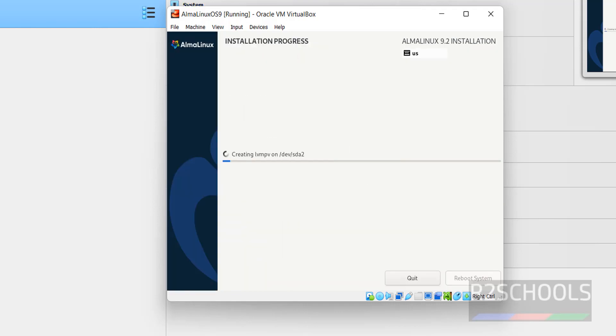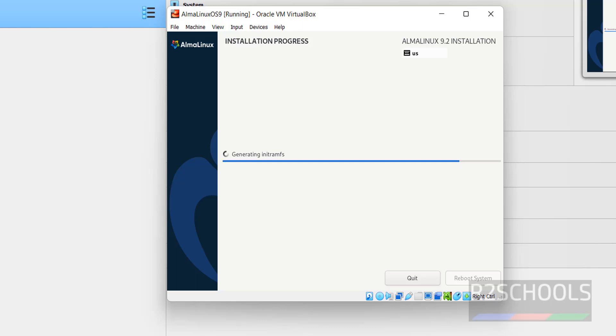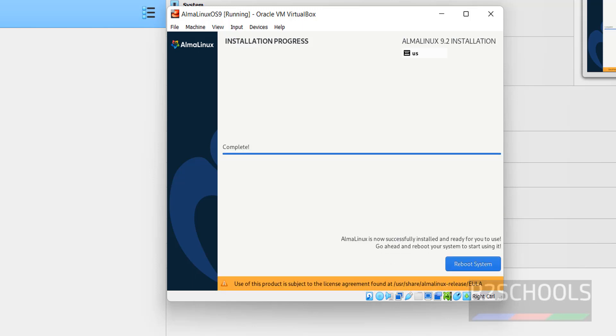This may take time. See, installation is completed successfully. Click on Reboot System.